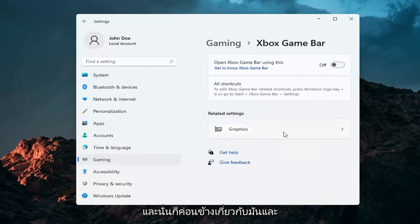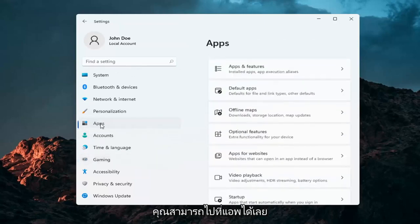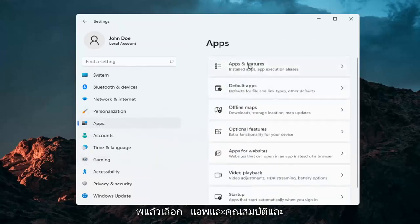That's pretty much it. If you want to take it a step further, you can go over to Apps. Select Apps and then select Apps and Features.